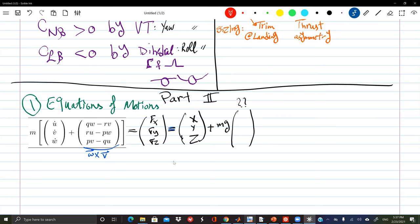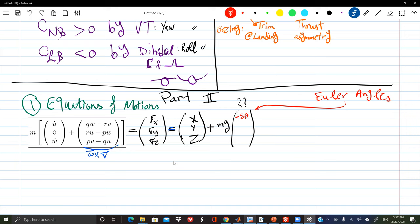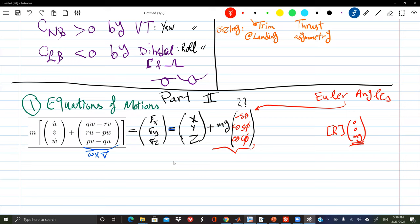The Euler angles lecture filled this gap: now we know exactly that the gravity components are negative sine-theta, cosine-theta cosine-phi, and cosine-theta cosine-phi — these are simply the rotation matrix applied to the vector (0, 0, mg) in the inertial frame. We have a vector pointing straight downward in the inertial frame; we multiply by the rotation matrix to translate it to the body frame and get the three components.